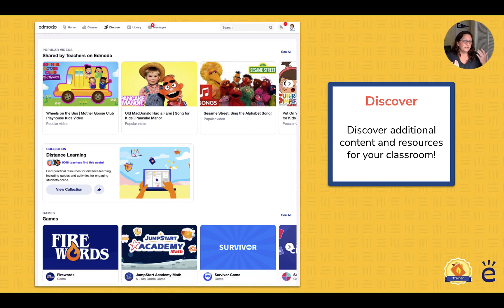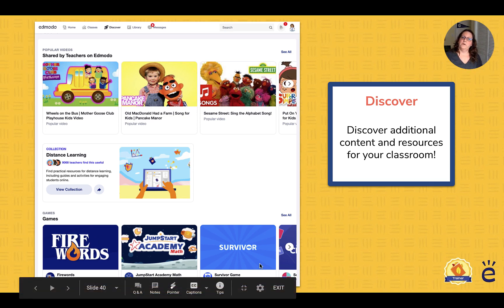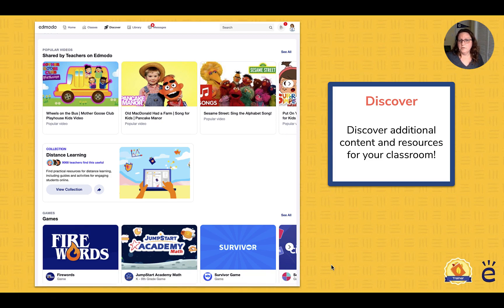If you're looking for additional resources and aren't great at making your own videos, you can certainly search for content to use. Within Edmodo, the Discover area provides resources shared by teachers, the most popular videos, collections of curated resources, and even games that students can play as a brain break — all within the Discover area of Edmodo.